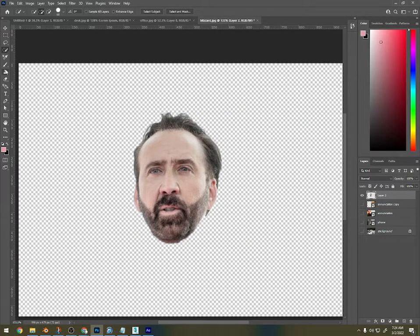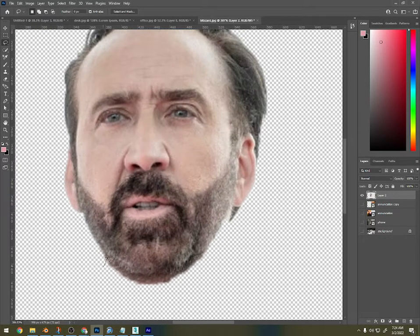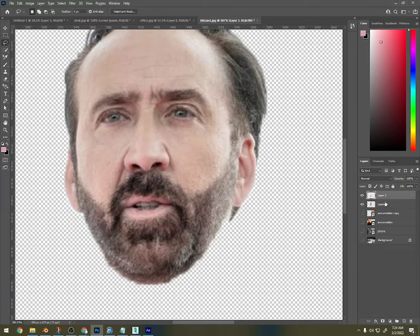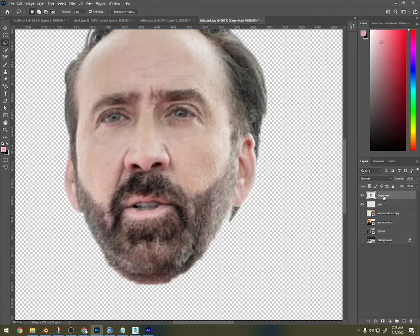With the lasso tool, I'm going to select the bottom part of his mouth. It's going to go on its own layer, so I'm going to press Ctrl-J. I'm going to name this jaw. And I'm going to name this part Cage Head, so I know whose it is, and I'll name this Cage Jaw.